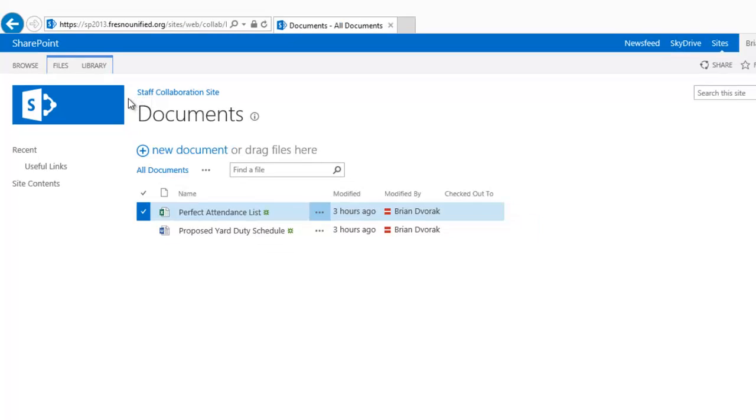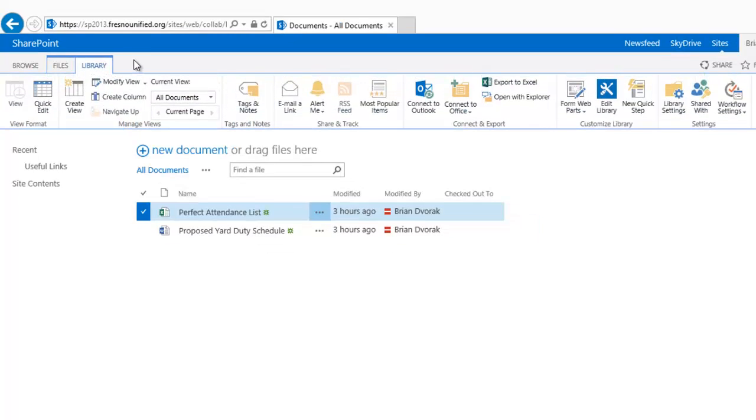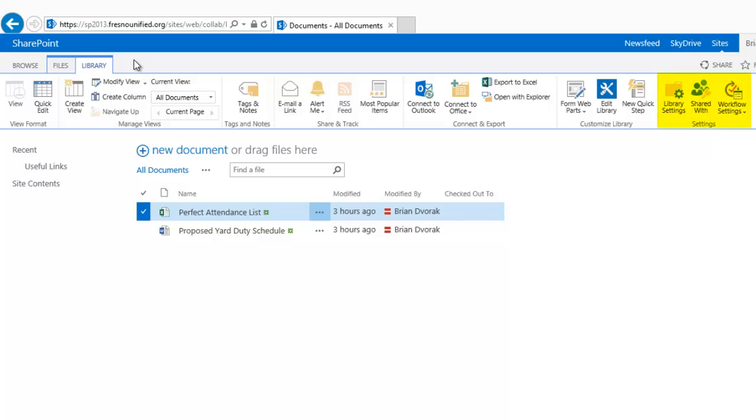Within the Library tab, you will find commands relevant to the entire document library, such as Working with Views, Tracking, Connecting and Exporting, and Settings.